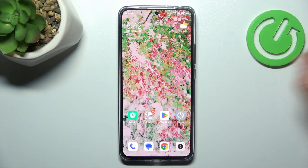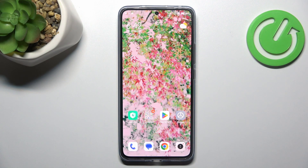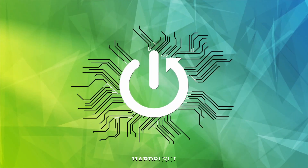Hello, in front of me I've got Xiaomi 13T Pro and in this video I'll show you how to change vibration intensity.